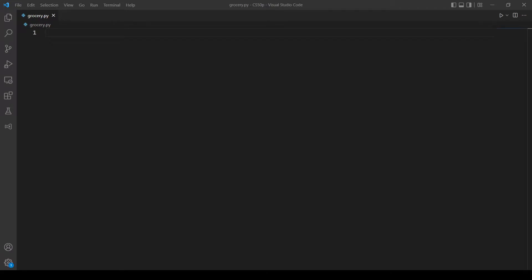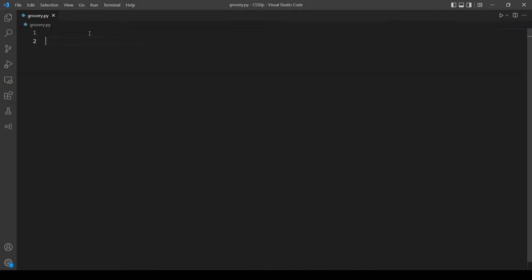Hello and welcome back everybody to another YouTube video. In this video I will explain and solve problem set 3, grocery list. We should implement a program that prompts the user for items one per line until the user inputs ctrl D, then output the user's grocery list in all uppercase sorted alphabetically by item and prefixing each line with the number of times the user inputted that item.